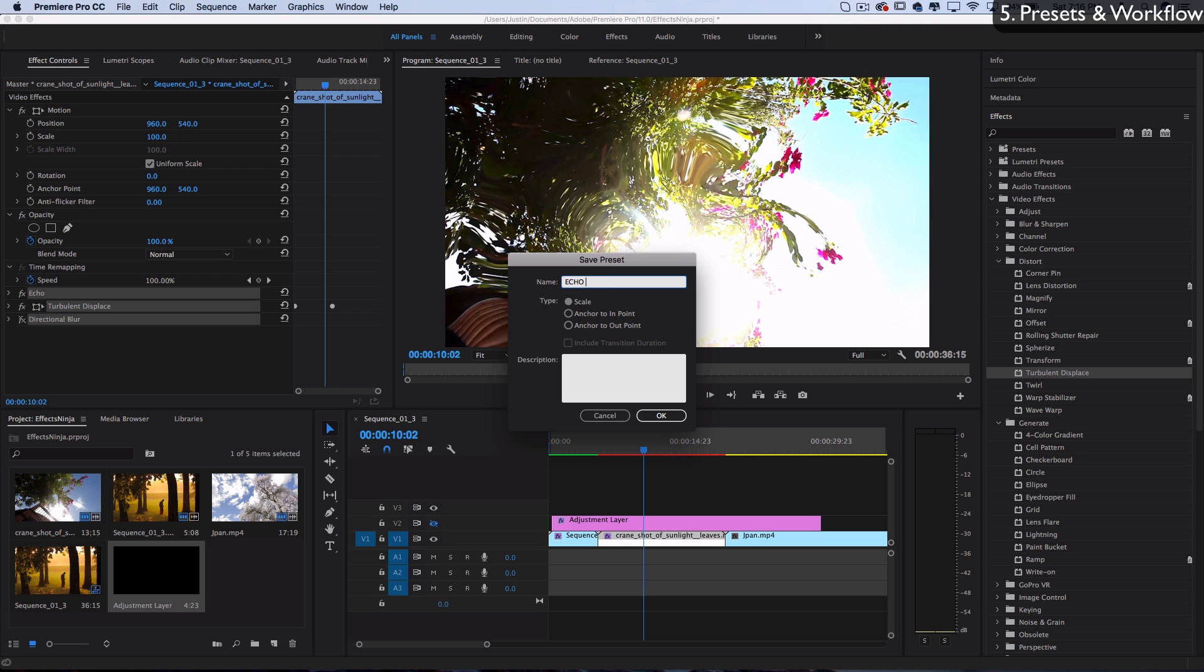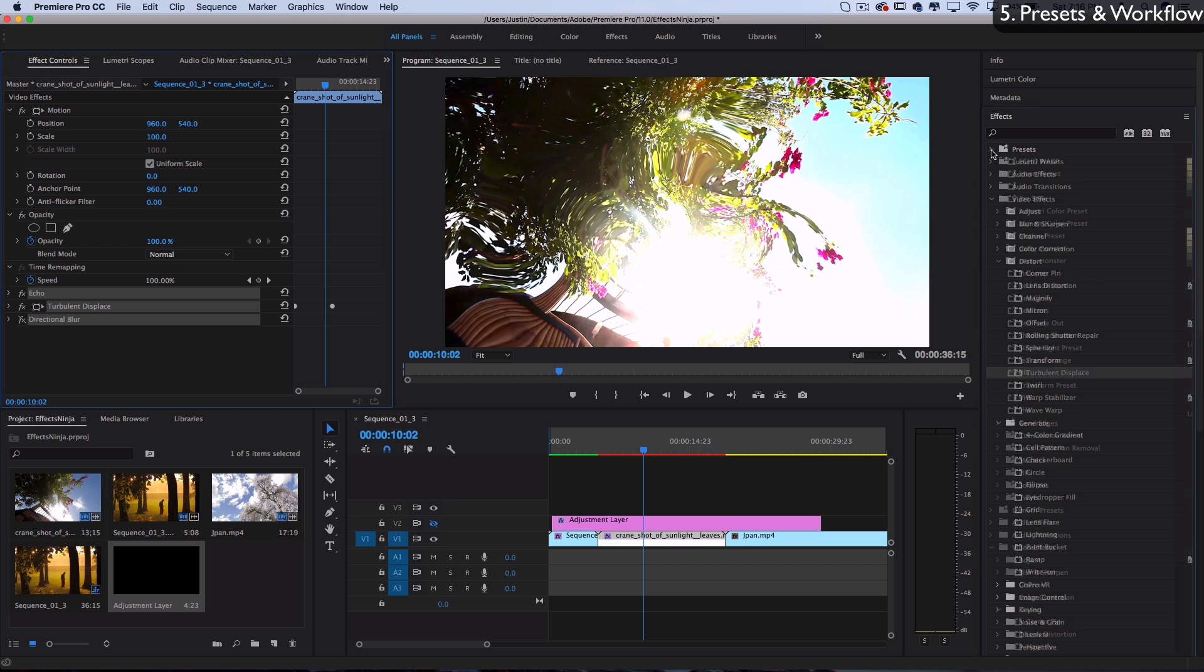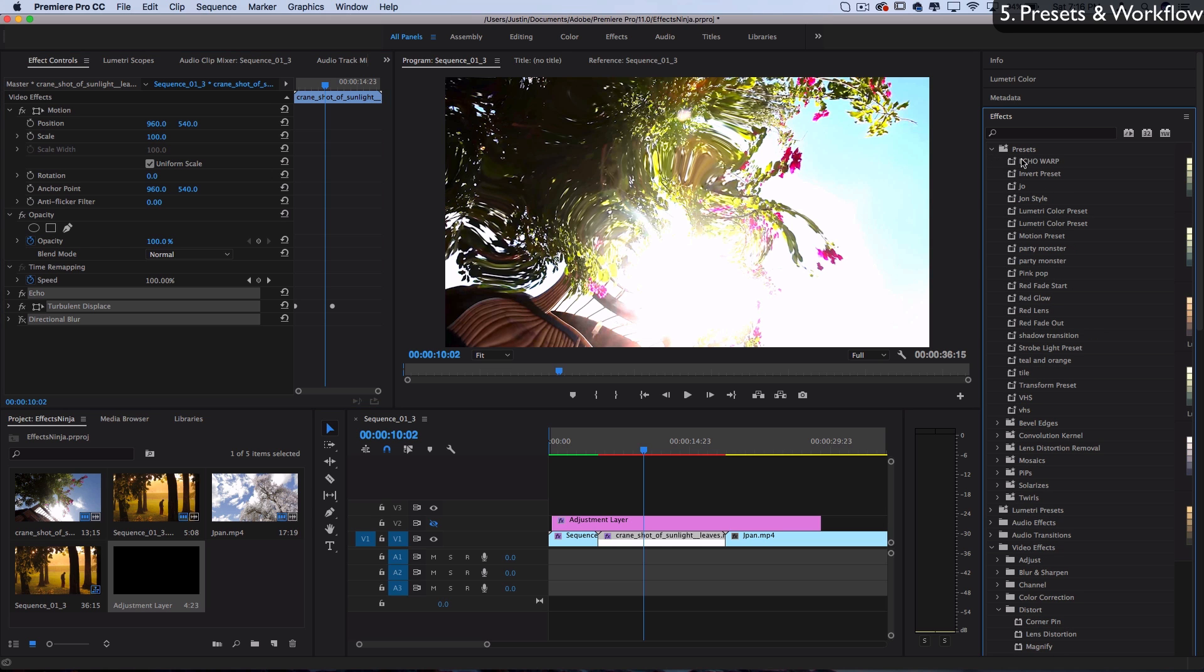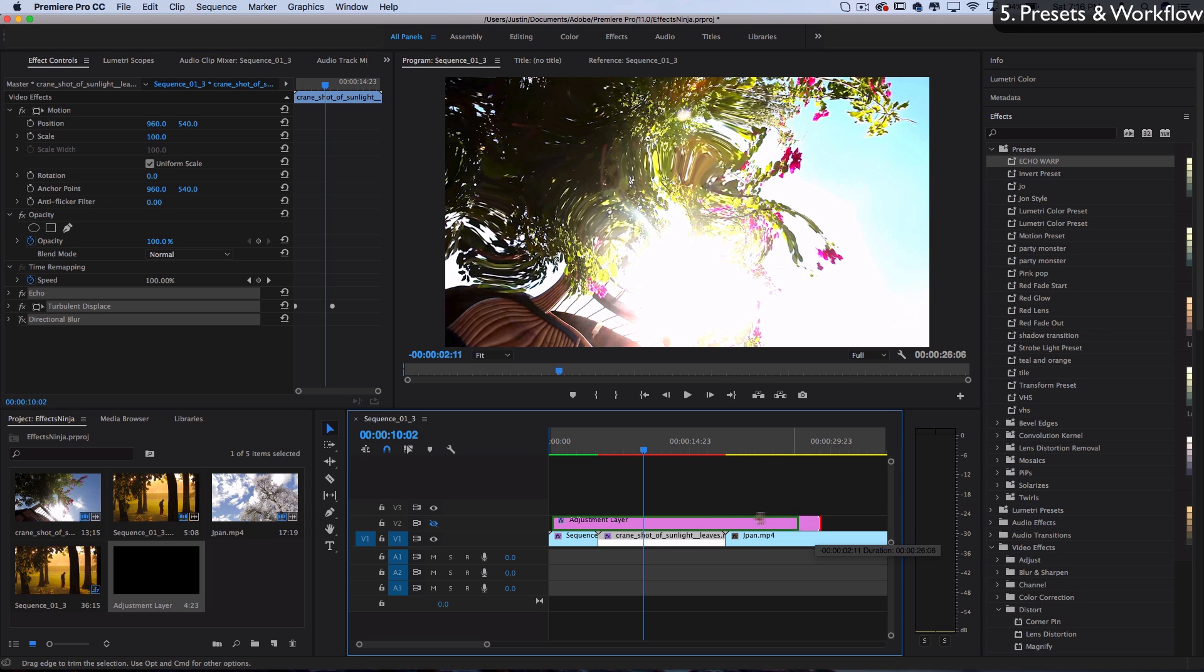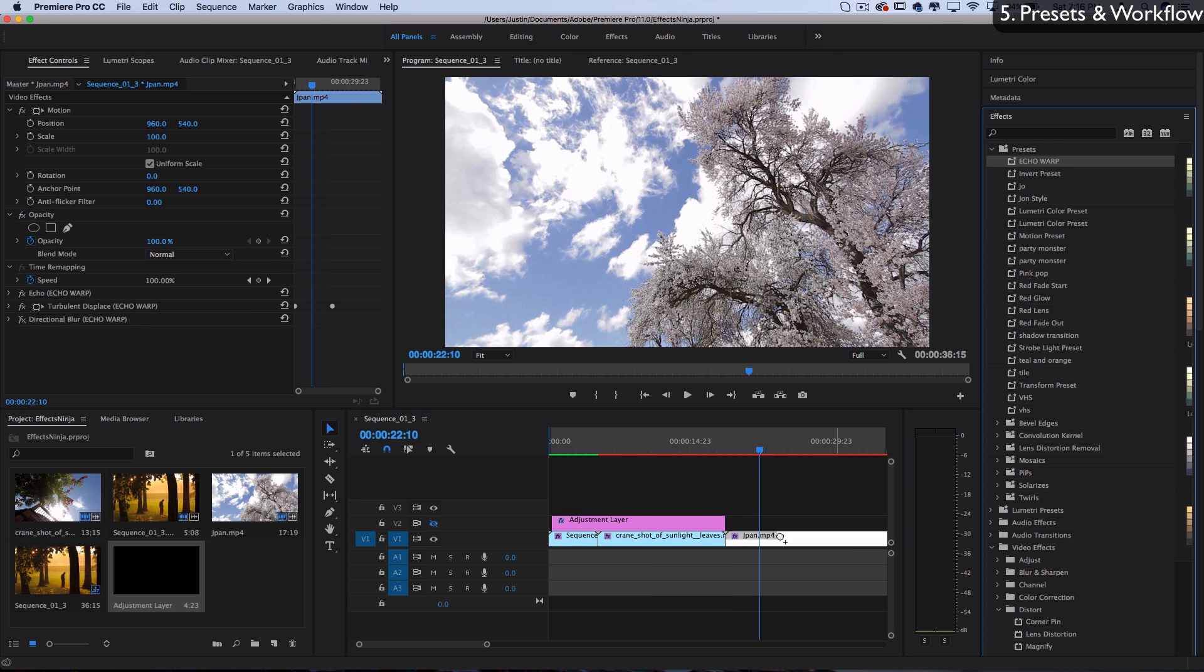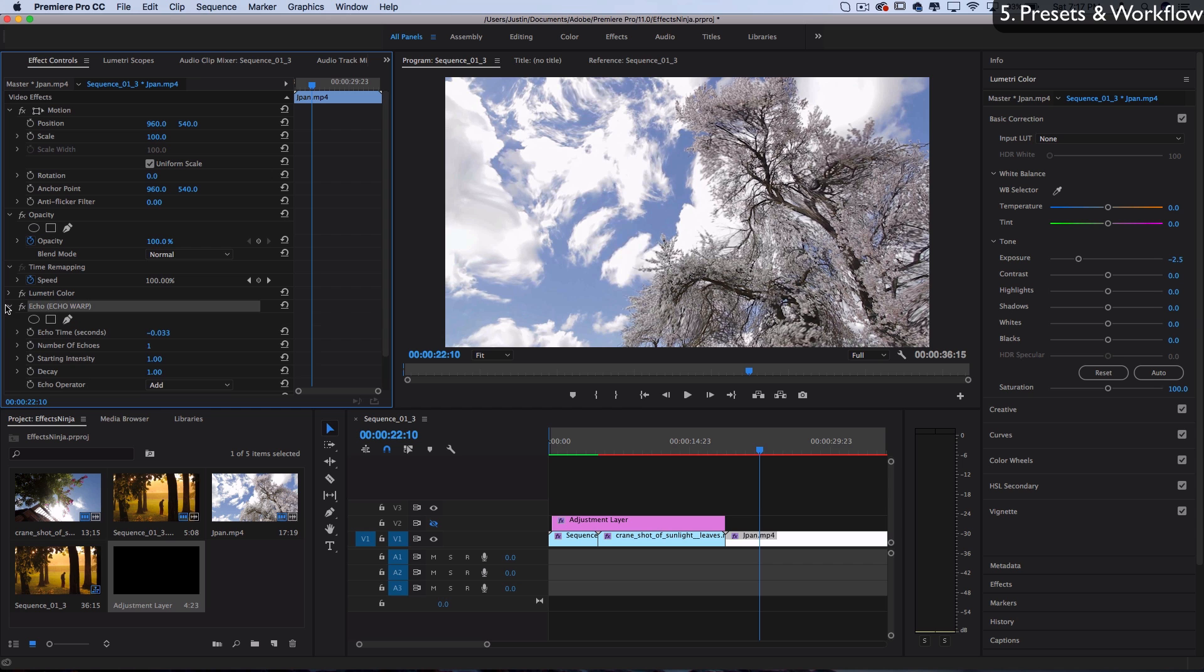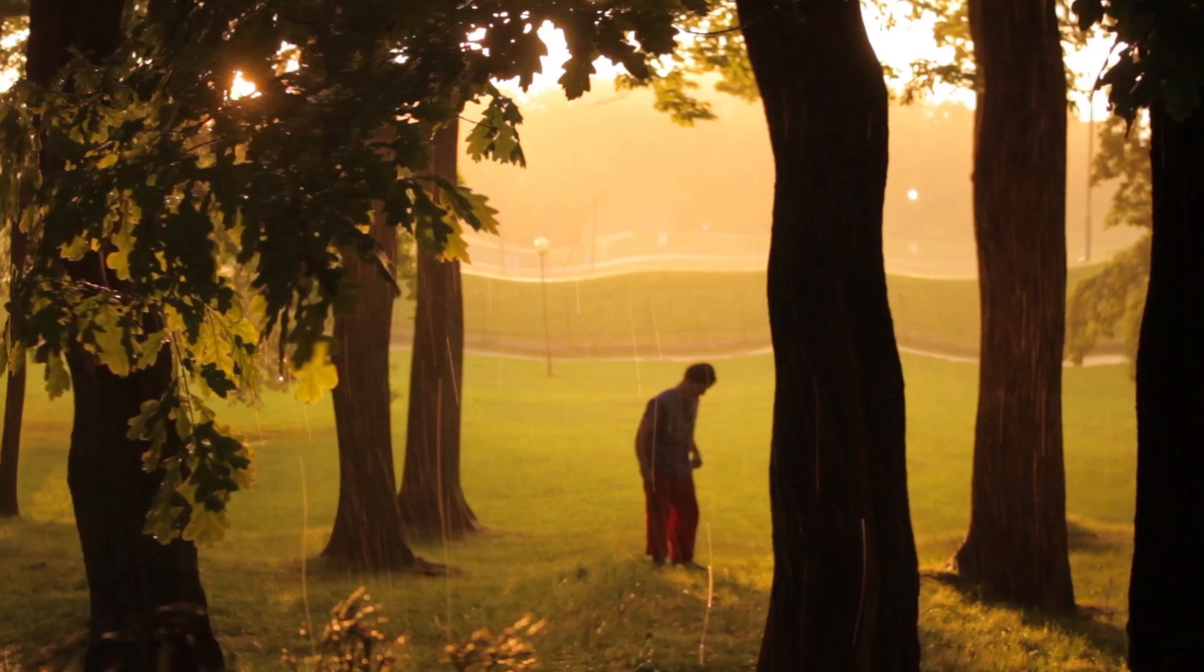You can add a description and title if you want. I'll call this Echo Warp and press OK. Now if you go to your presets folder, you'll see all the presets you've saved. Here I have Echo Warp, and I can drag it onto any clip. Each individual effect is still adjustable, but you'll see in parentheses the name of the preset they came from.